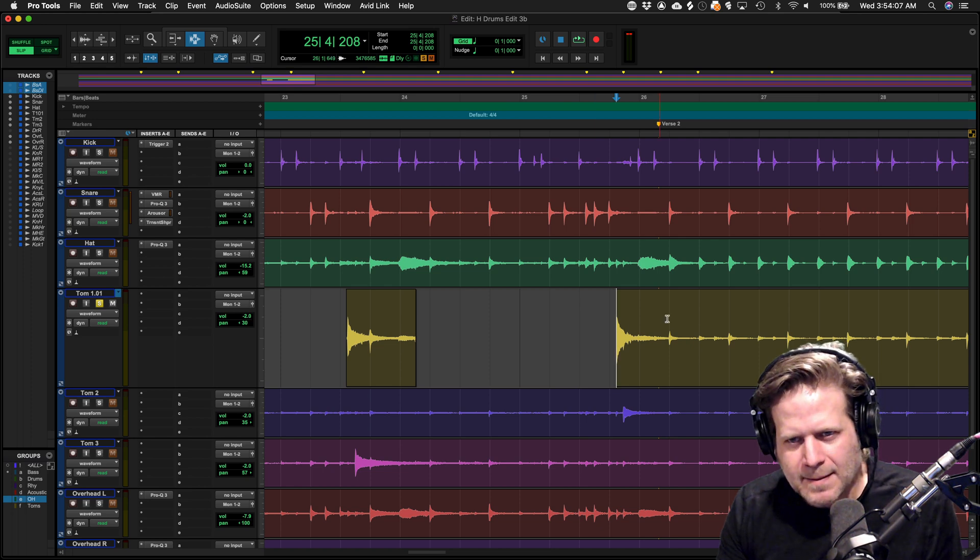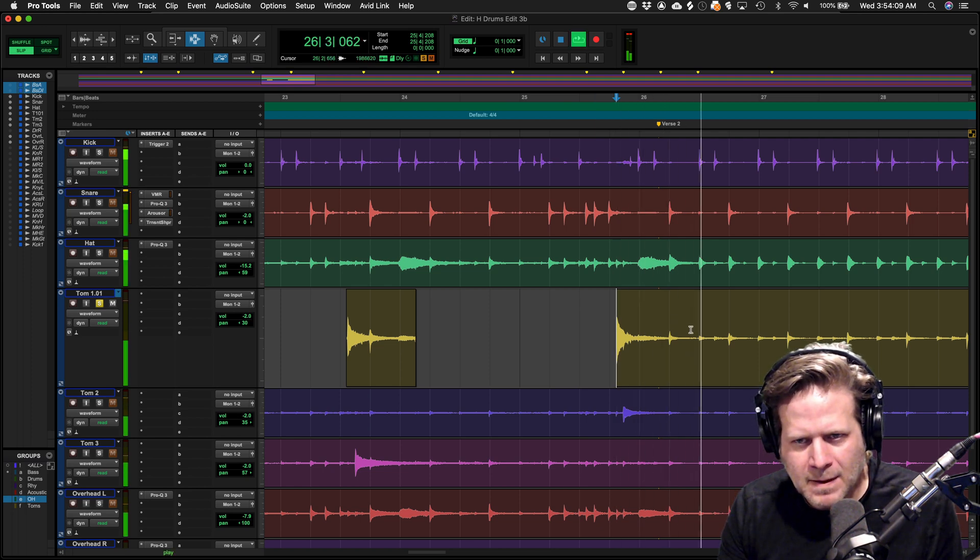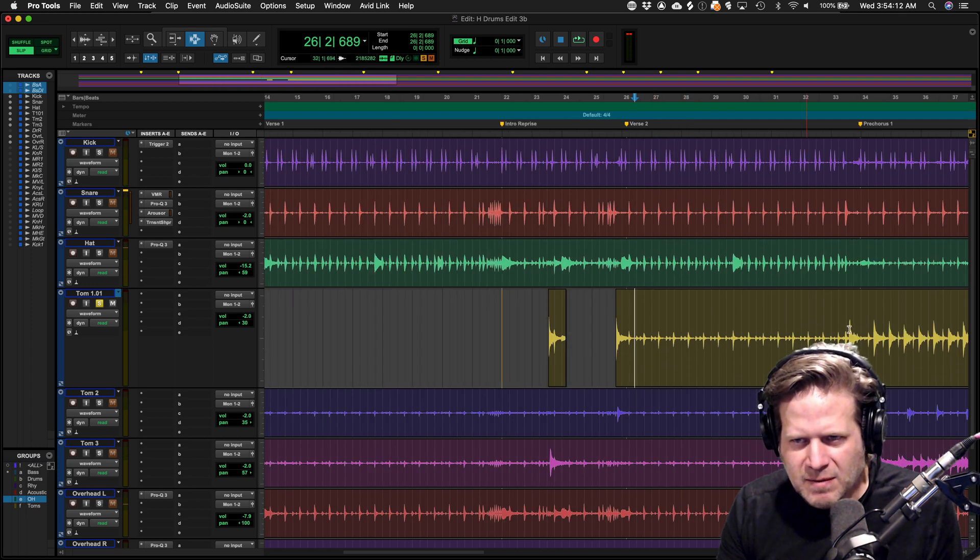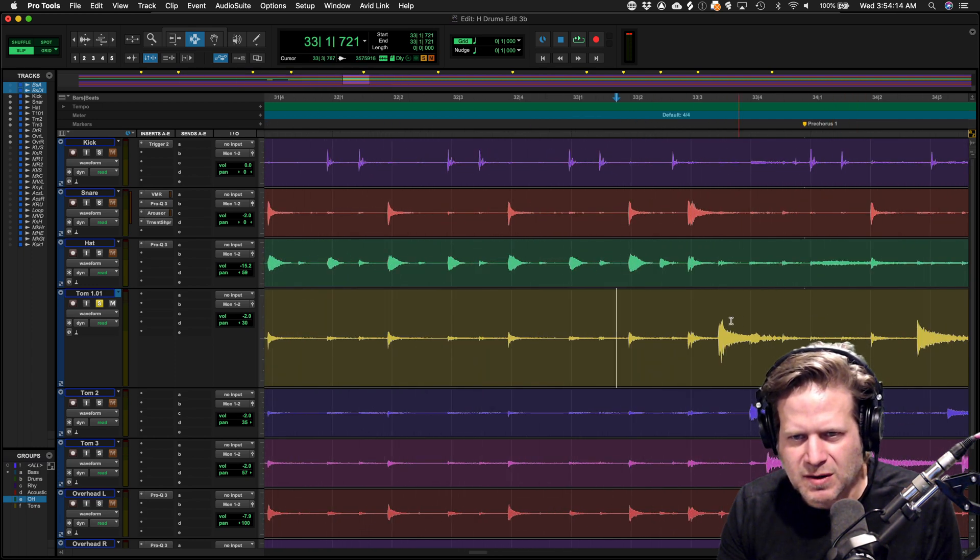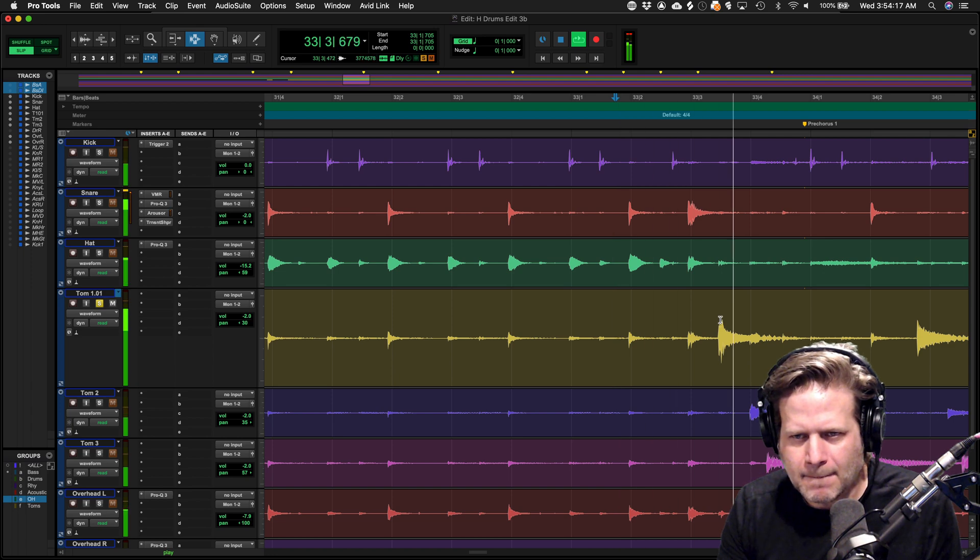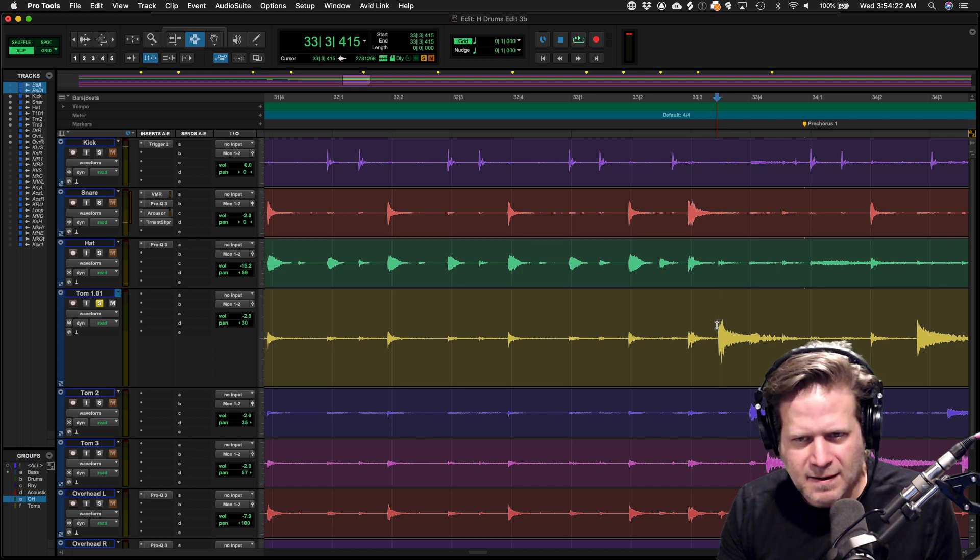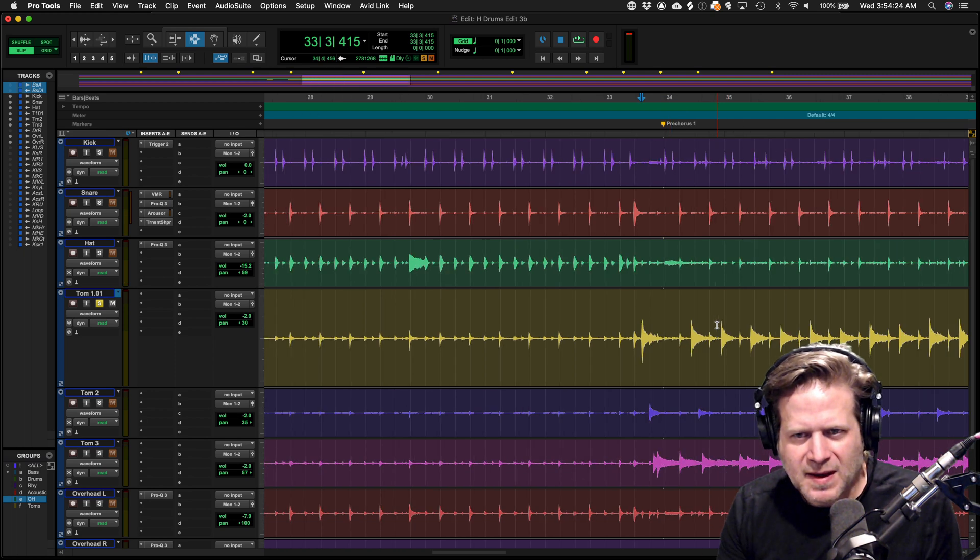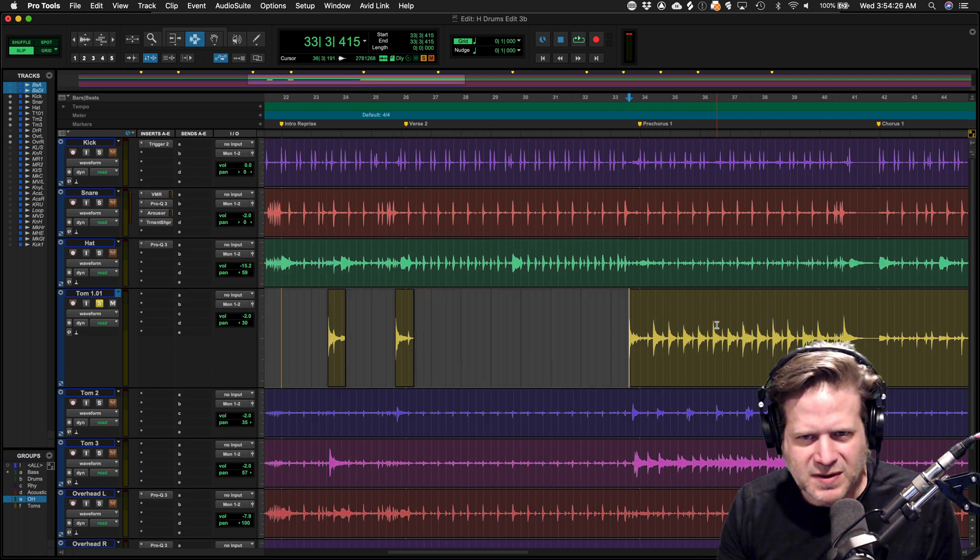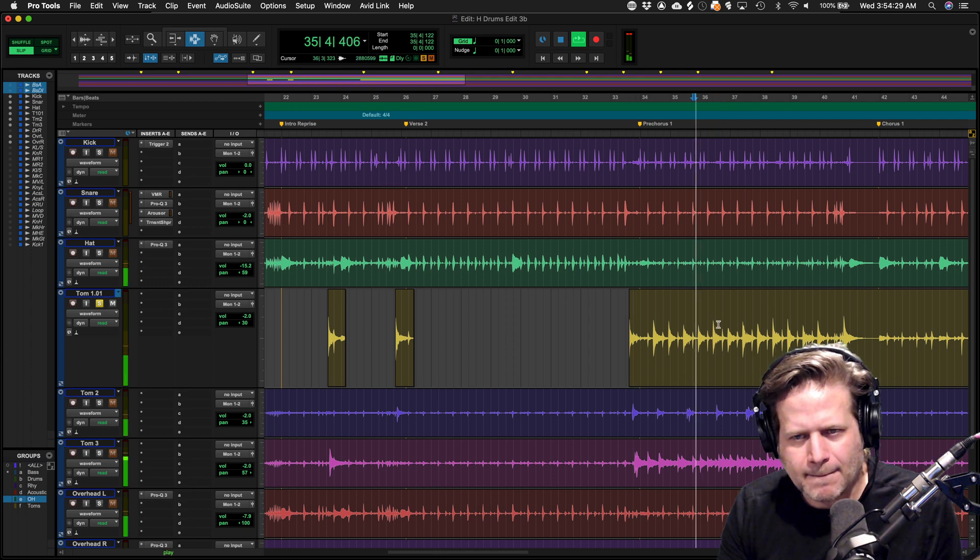I hit play again, right about there, hit the B key. Then I look, move forward to the next tom section here, which is a whole bunch of toms. I'm going to hit the A key. That's going to trim from this hit all the way to the end. I'm going to keep it open because it's just a big tom section.